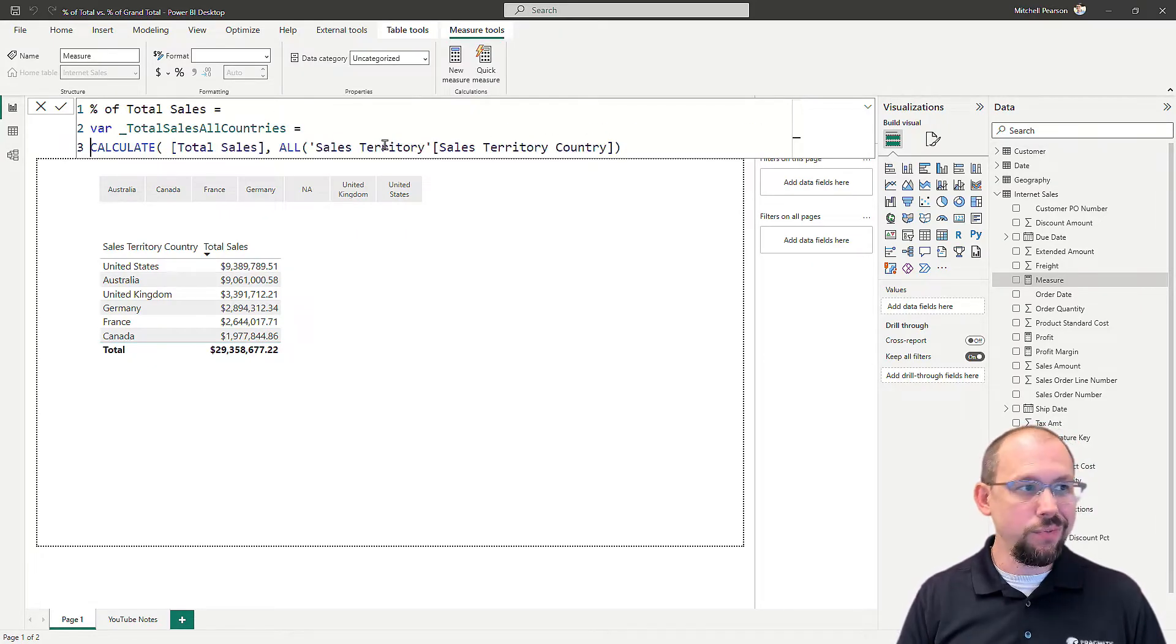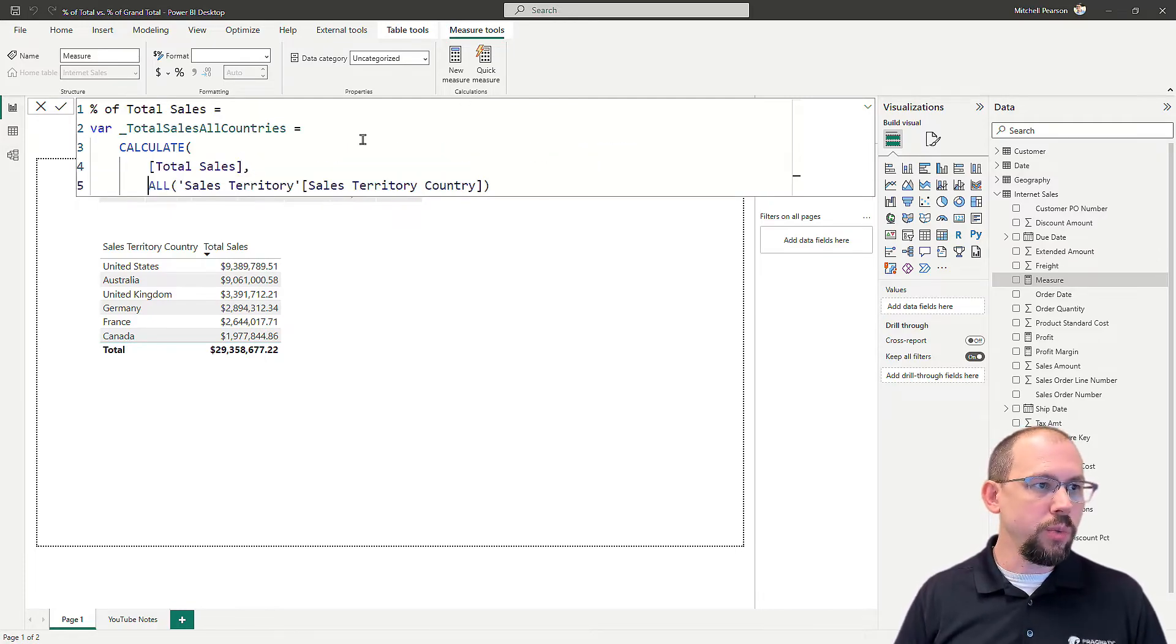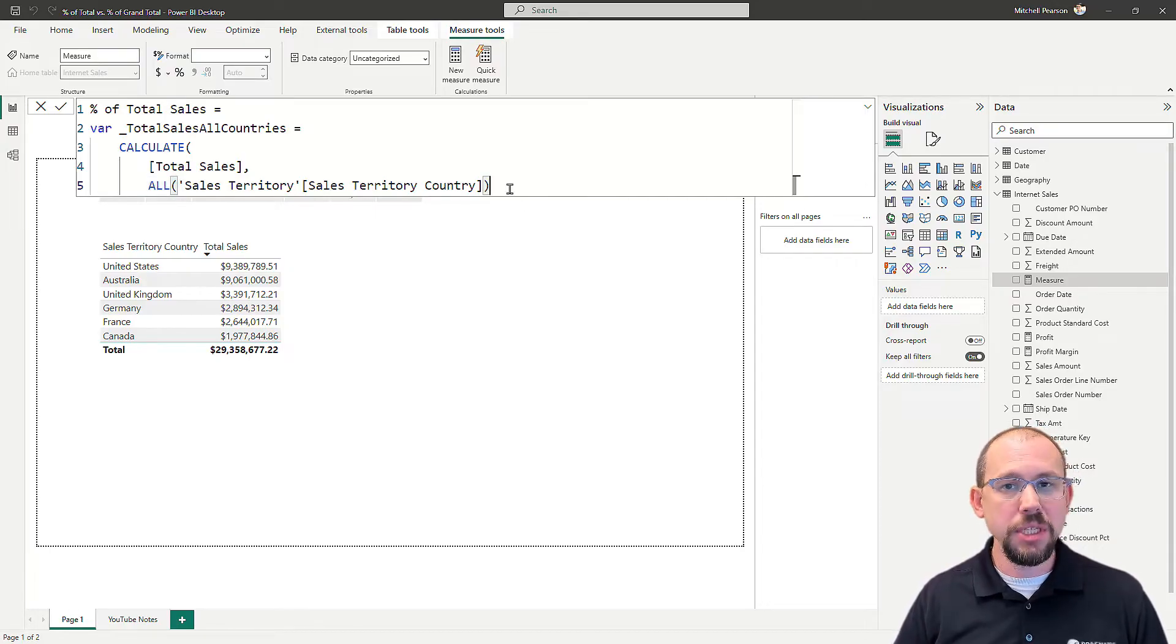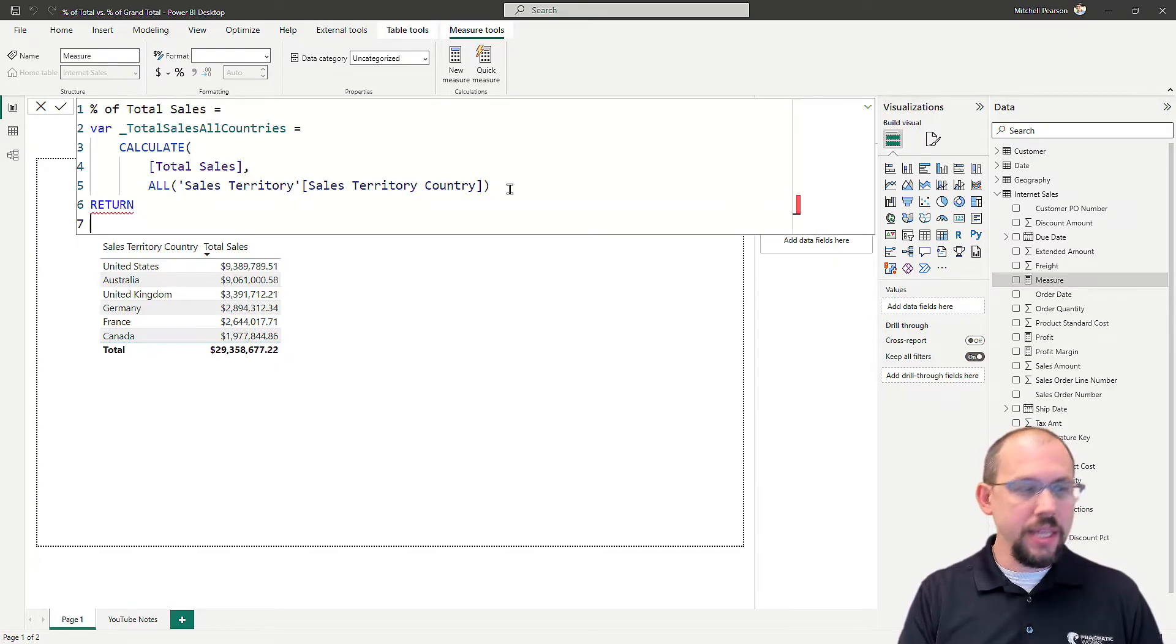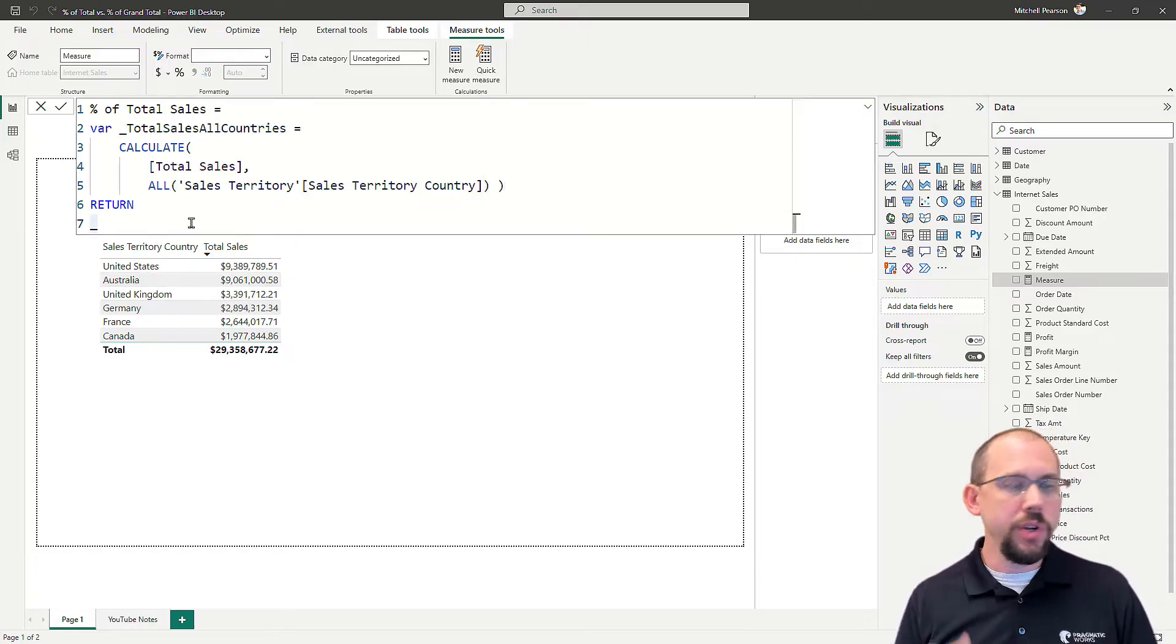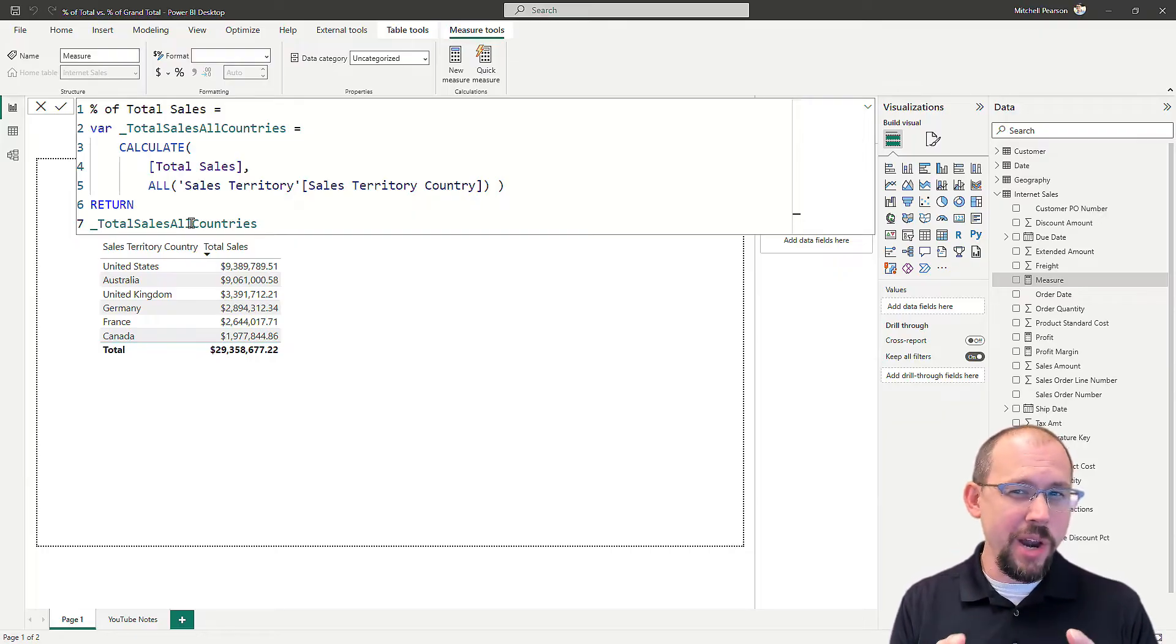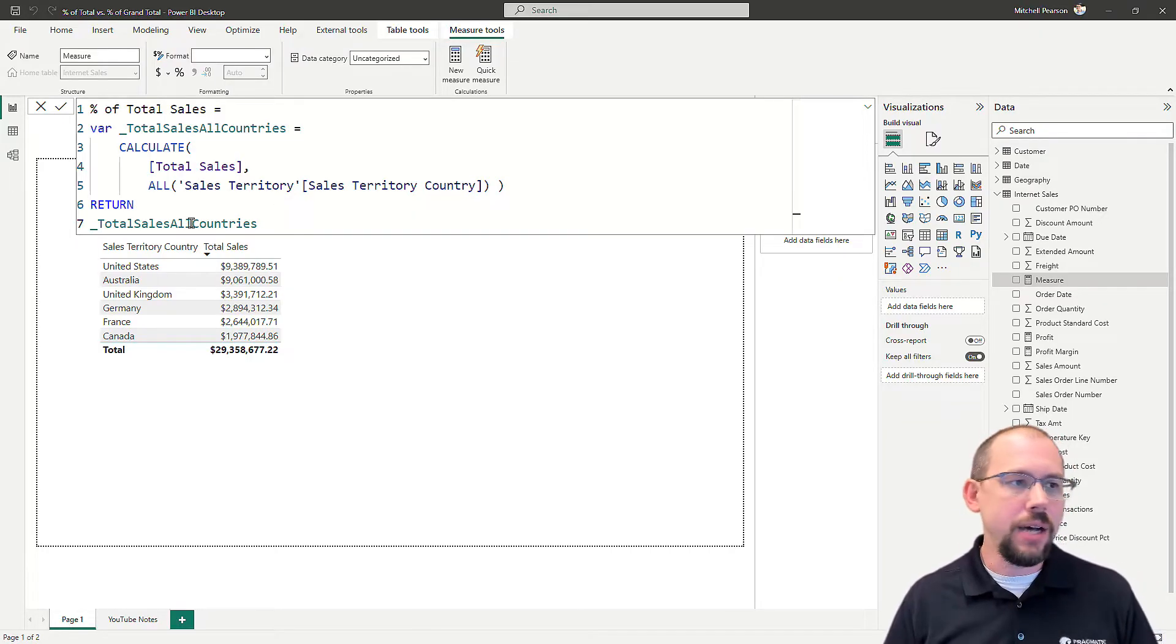I like to format my code, make it easy to read. Again, what this is going to do is return total sales for all countries. Very simple, very straightforward. I'm done defining my variable, so I'm going to say return, and then so that we can validate our code, we're going to return that variable just very quickly to verify it's giving me what I want. And what I expect to see is 29,358,000.